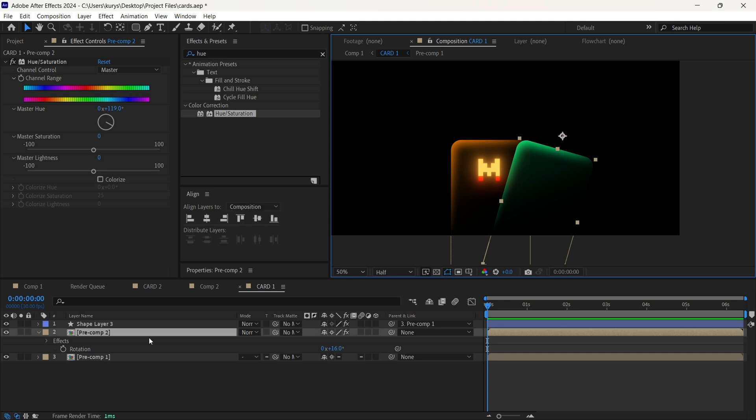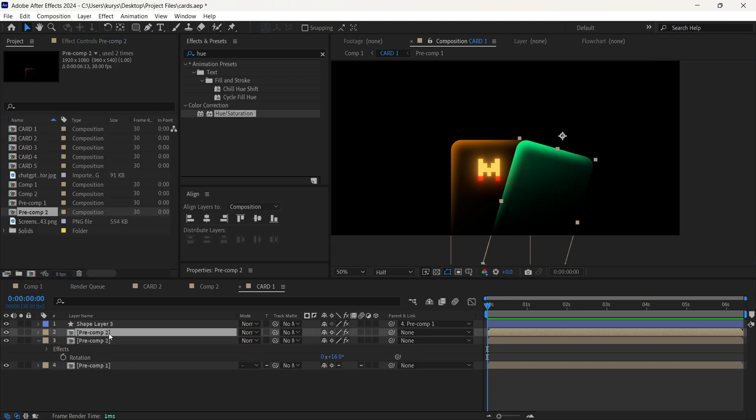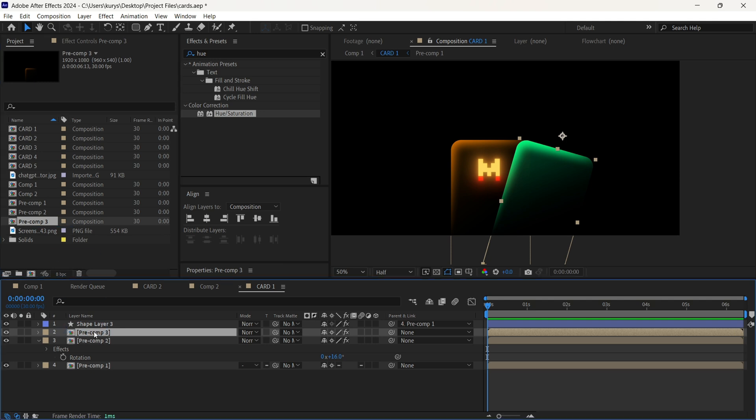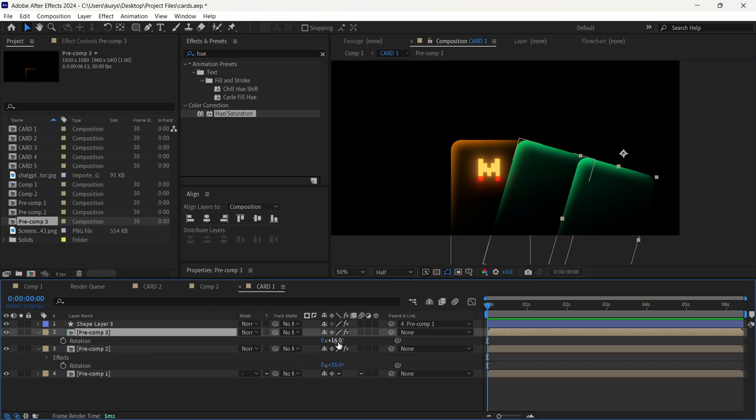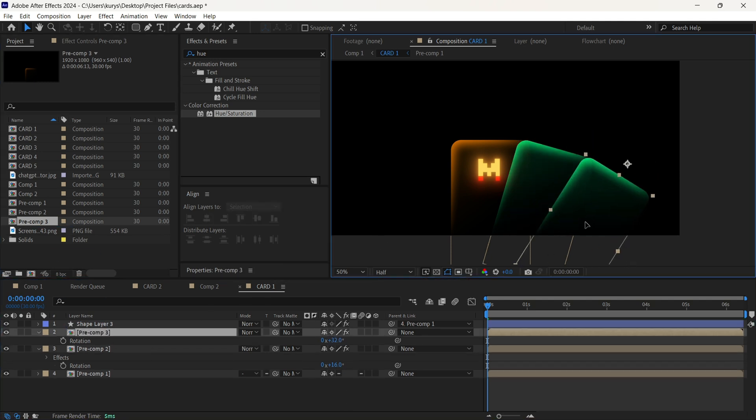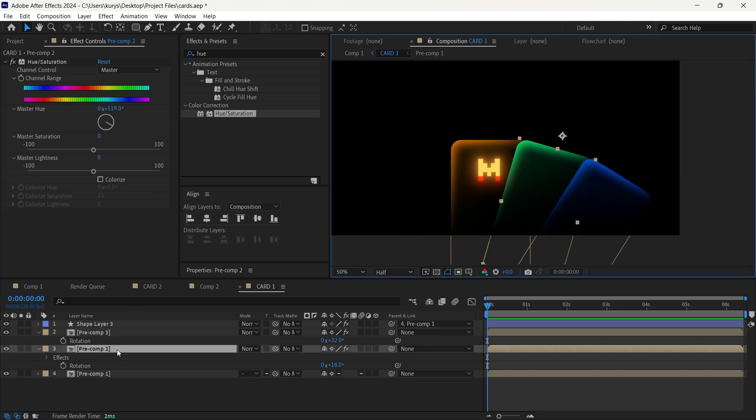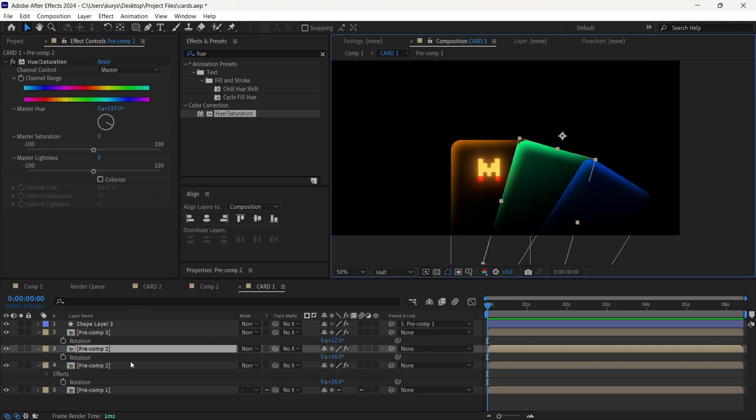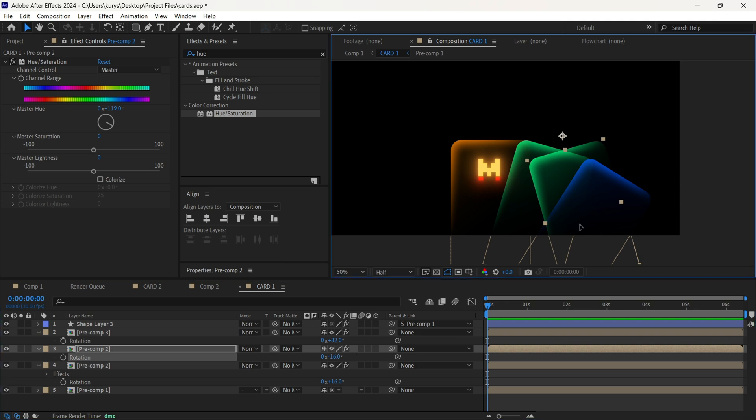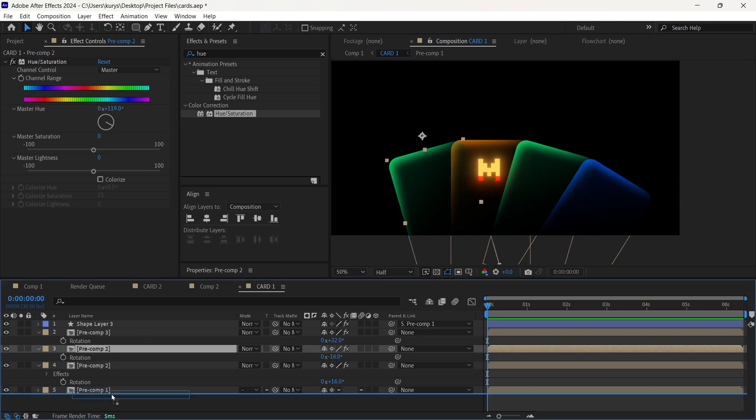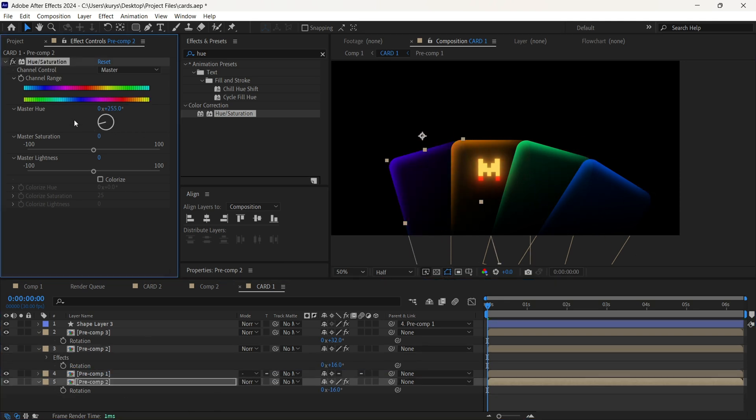Find the hue and saturation effect, apply it on your compositions, and duplicate the compositions, also making another rotation for it. Basically, it's 16 and 32 from both sides. So it will be like minus 16 or plus 16. So negative or positive 16.